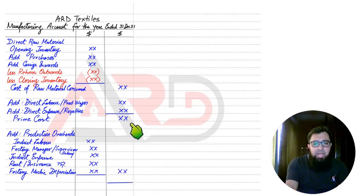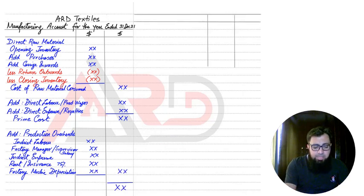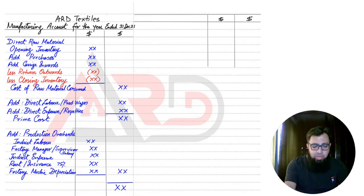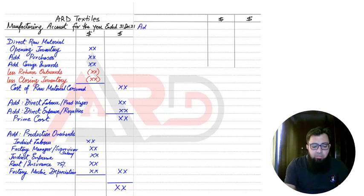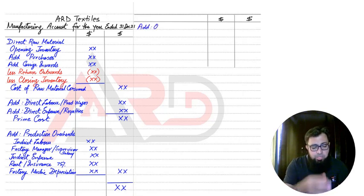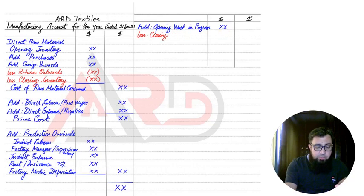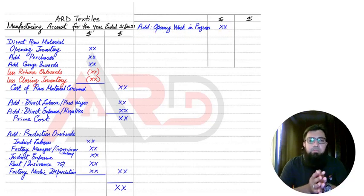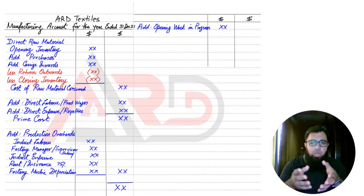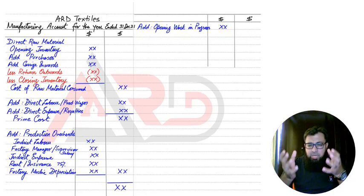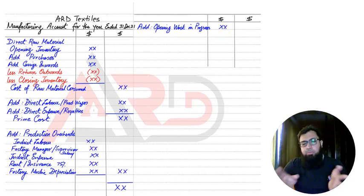Adding up direct and indirect costs gives a total — there is no specific name for this figure, but we need it to calculate further. The next step is to adjust for work in progress. Work in progress refers to incomplete goods — goods we have started working on but not yet completed. They can be 10% or 90% complete; as long as the work is incomplete, it is treated as work in progress.